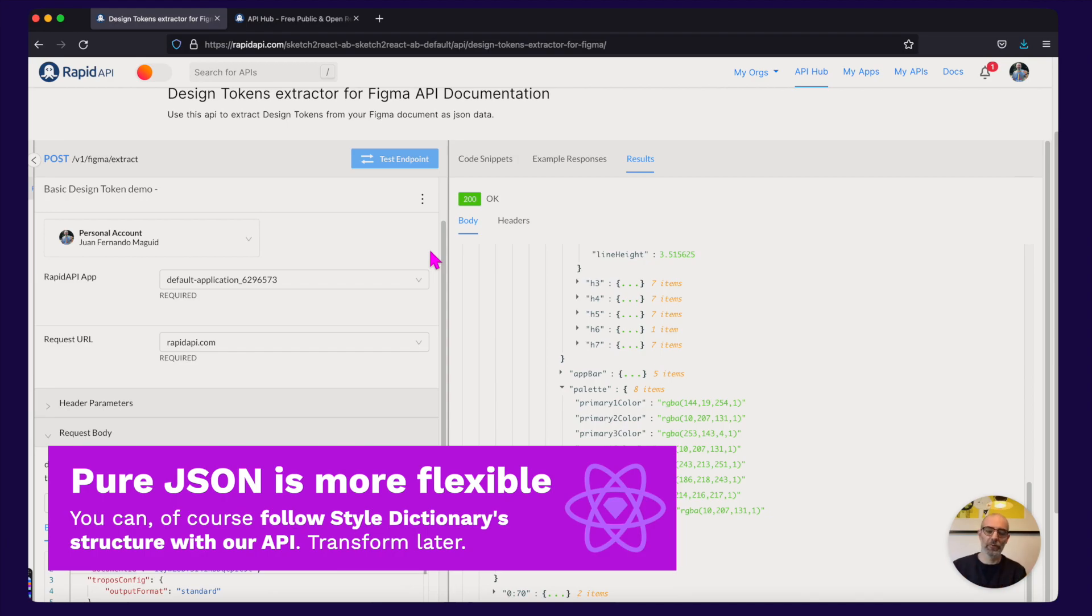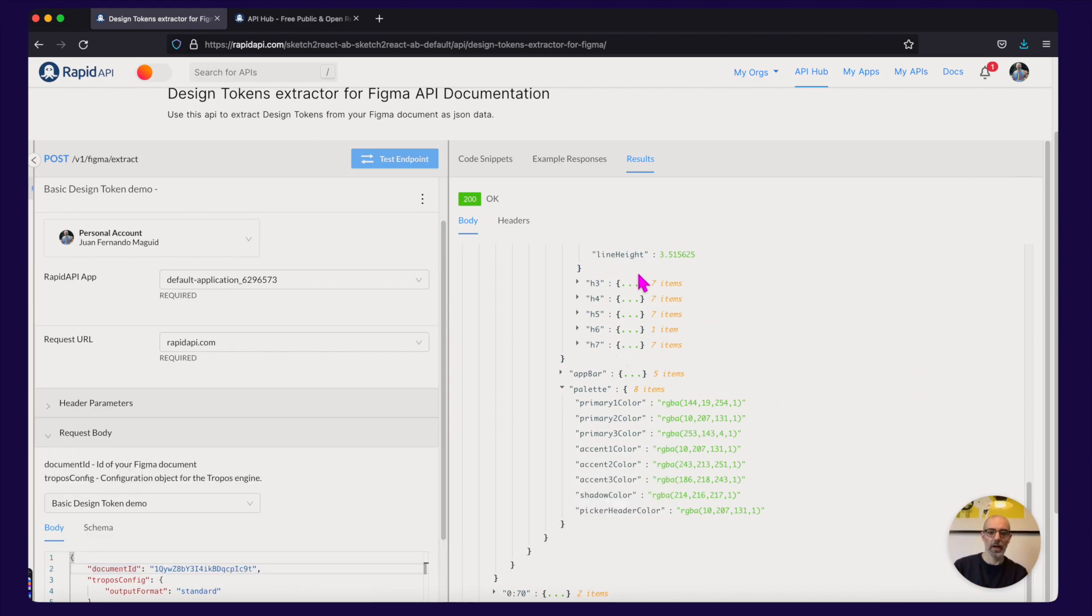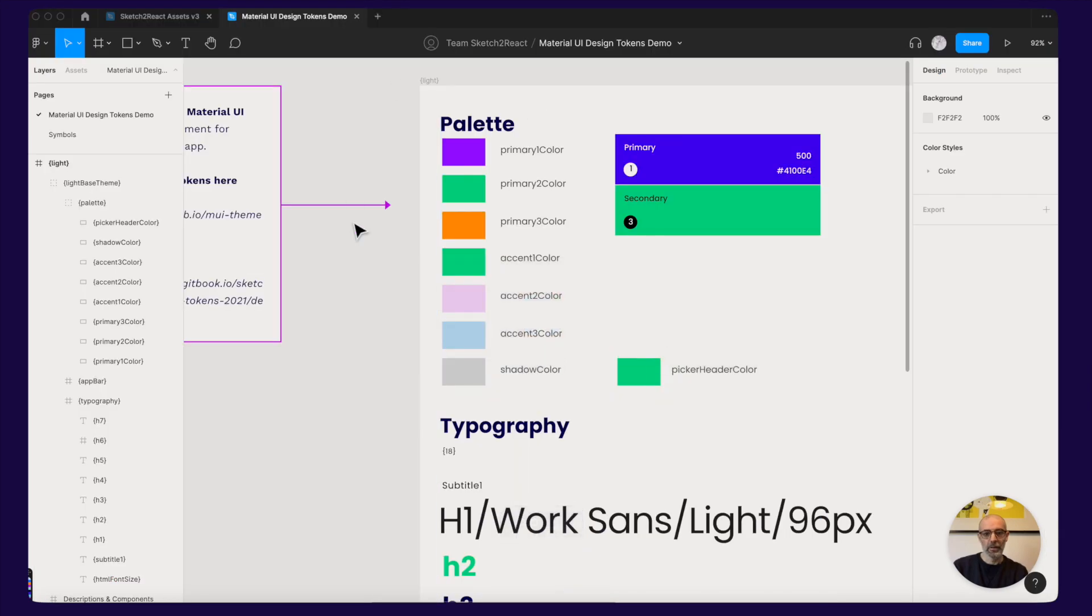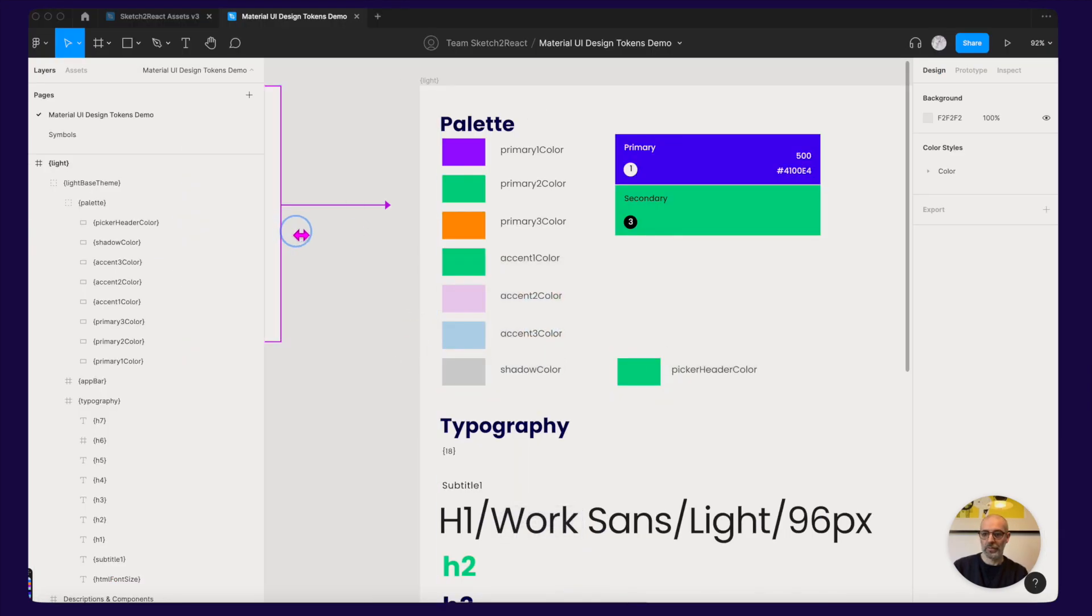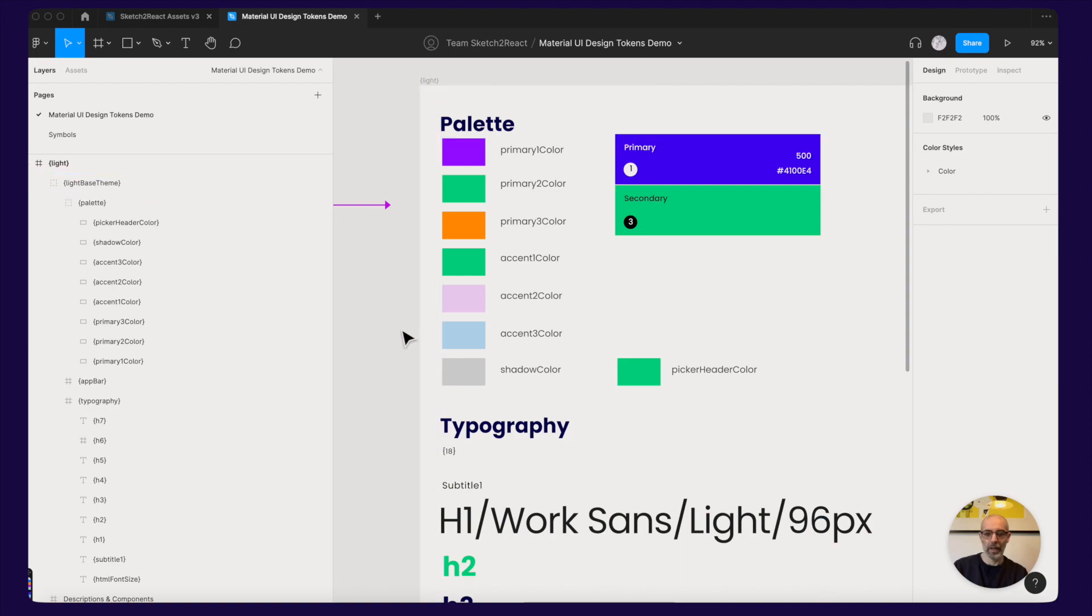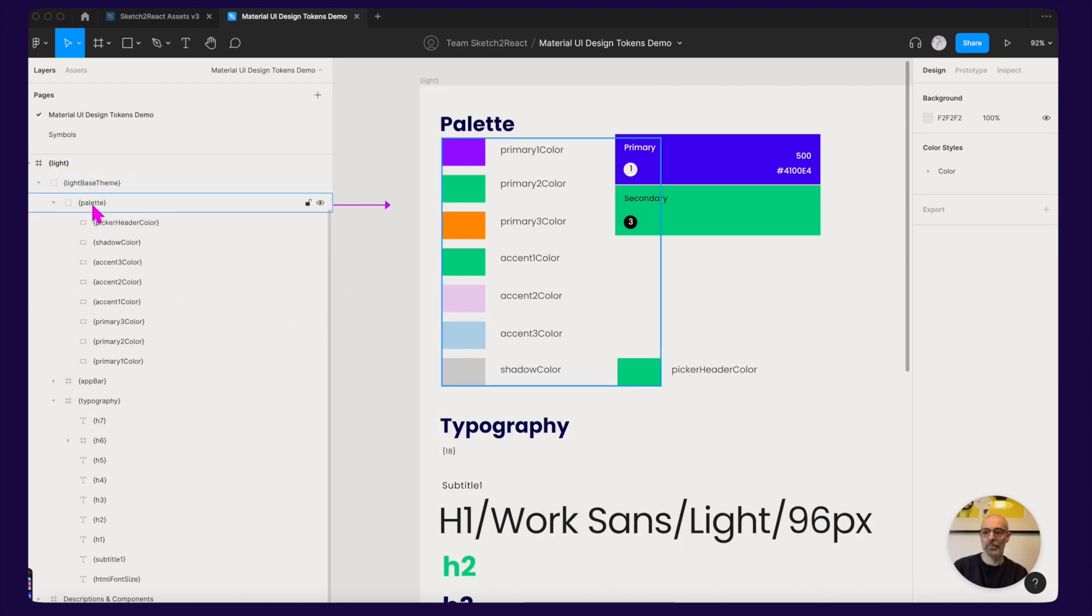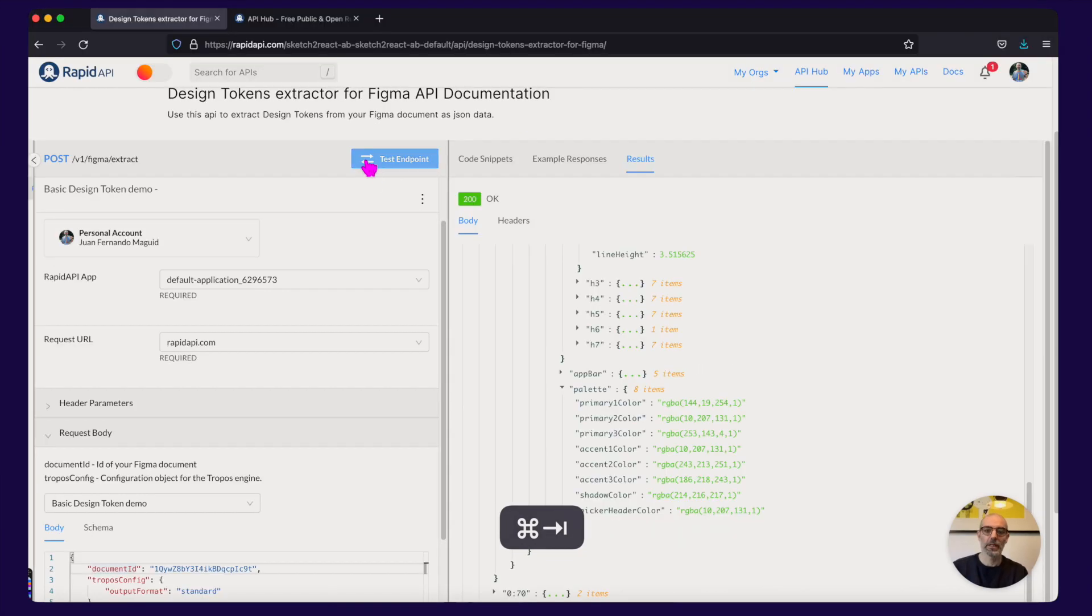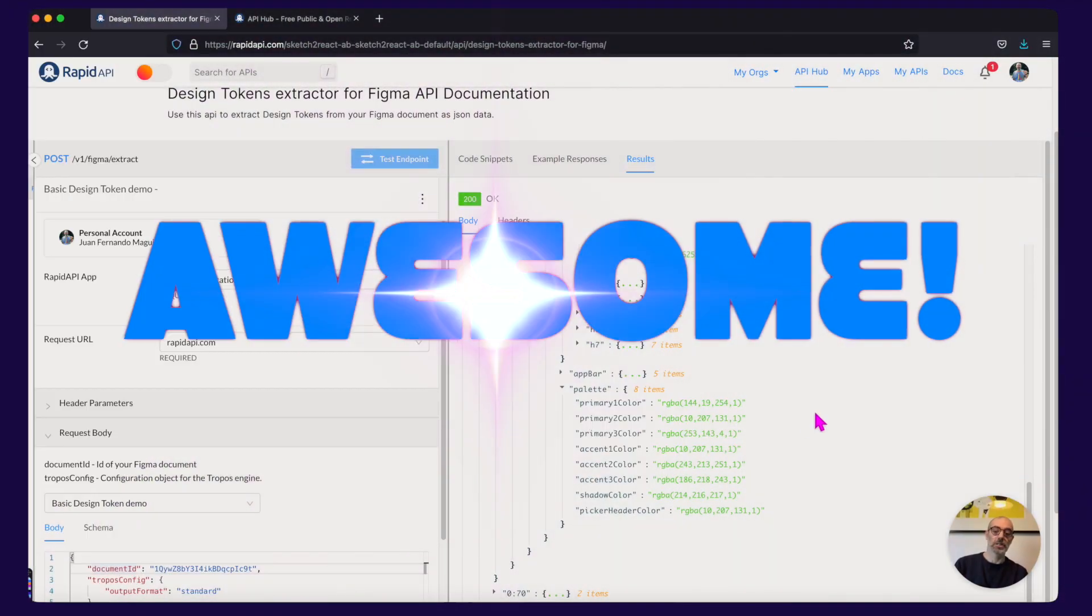And why do we do that? Because for example if you are working with theming, you don't need style dictionary at all. So all of these things you can just apply them, structure them in Figma, how it is structured for your theme. So this one is for Material UI. And this is my light based theme. My palette. My app bar. You know all these things. And this is awesome.